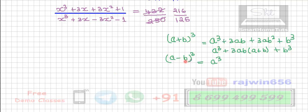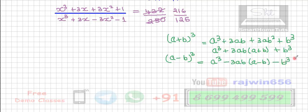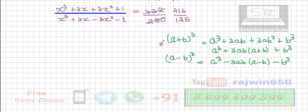The expansion of a plus b the whole cube is a cubed plus 3a squared b plus 3ab squared plus b cubed. And the expansion of a minus b the whole cube is a cubed minus 3a squared b plus 3ab squared minus b cubed. Using these expansions, this term works out to x plus 1 the whole cube in the numerator, and the denominator becomes x minus 1 the whole cube.